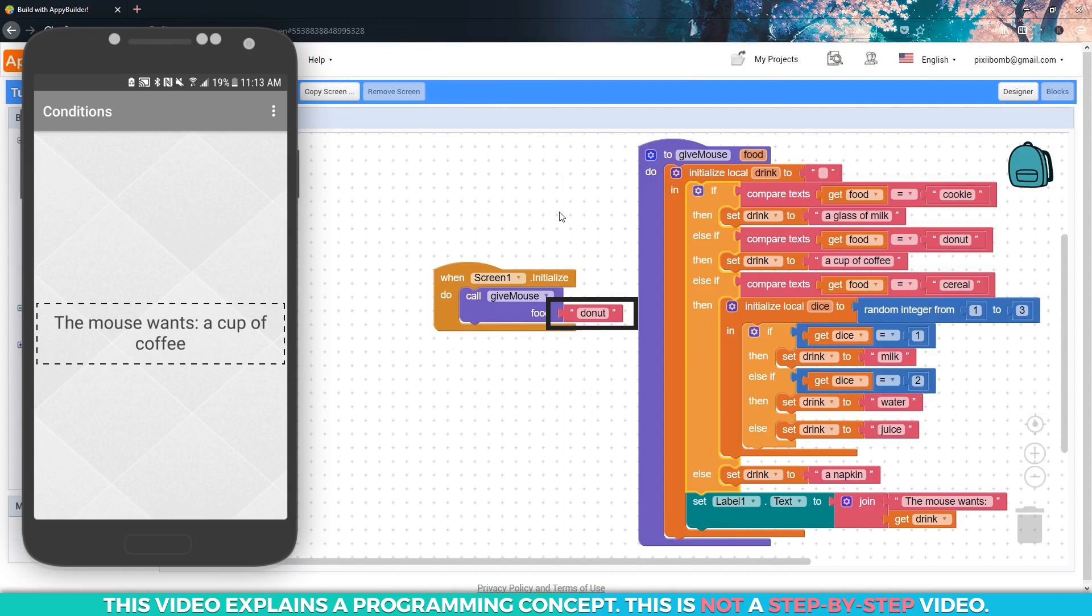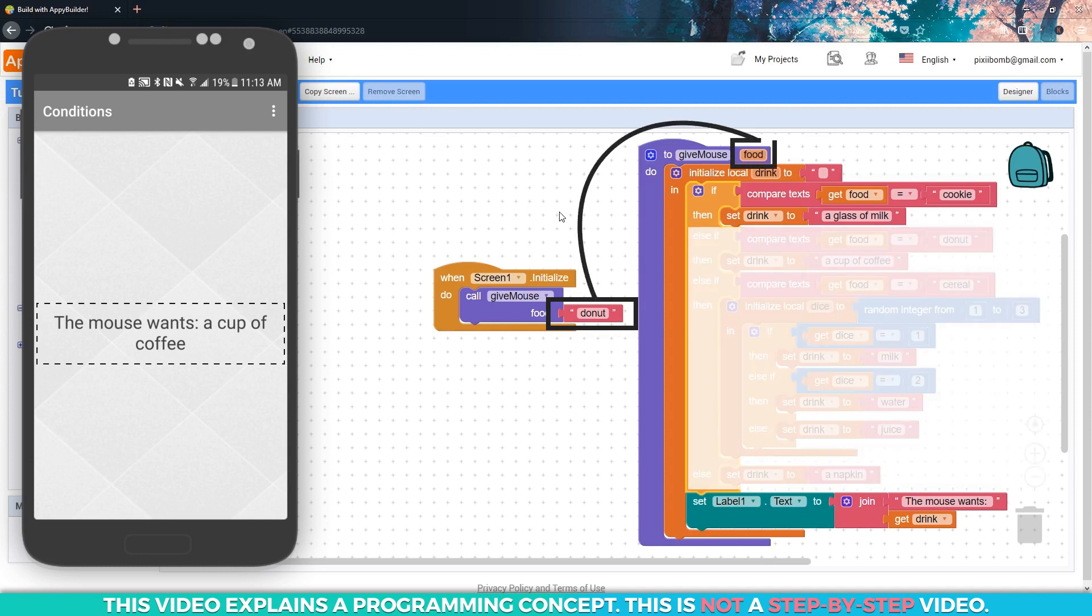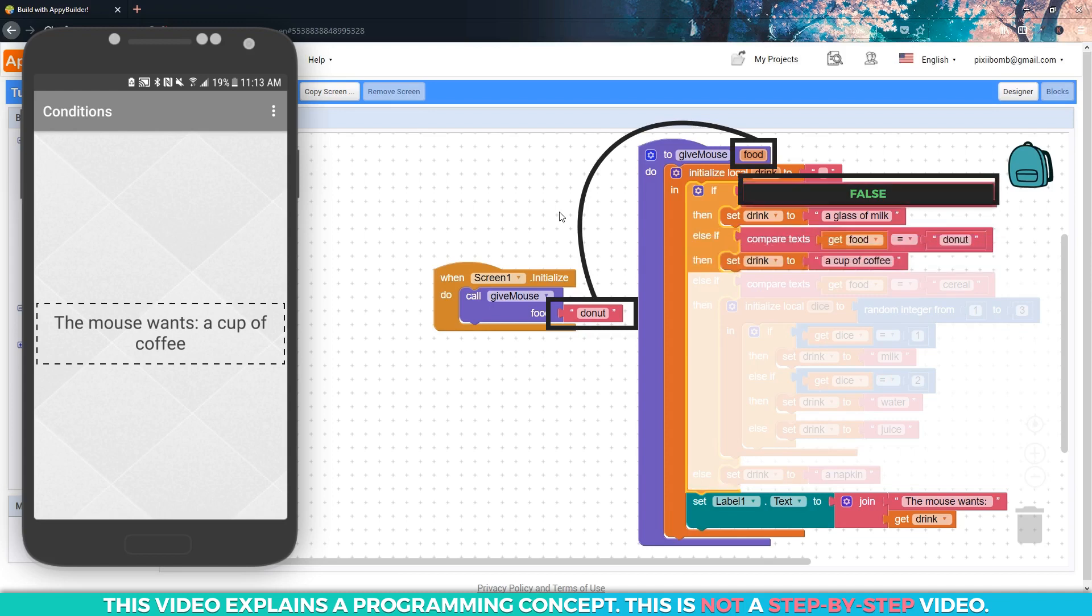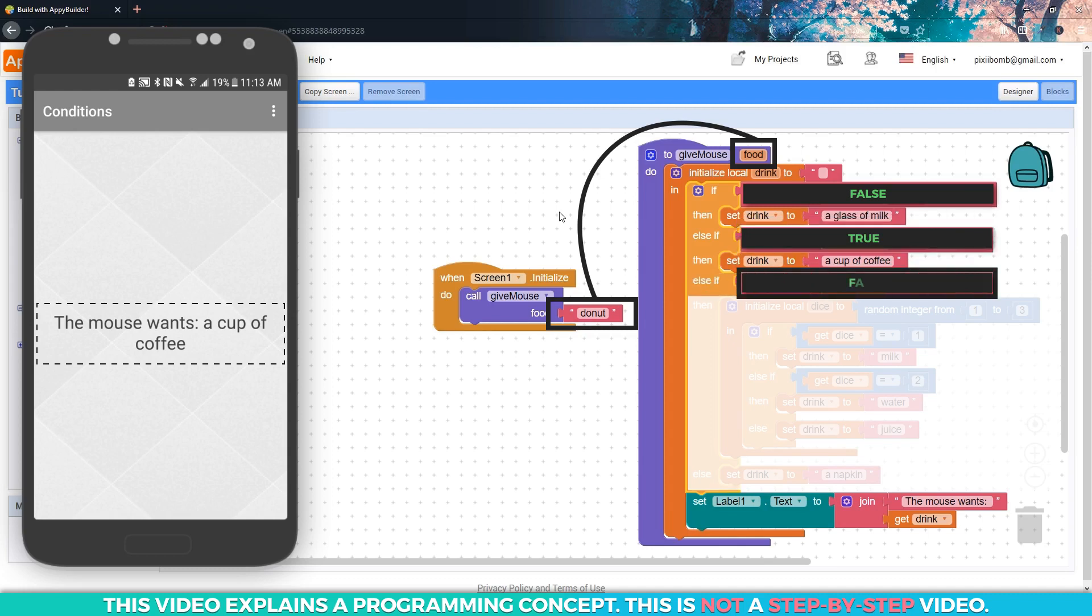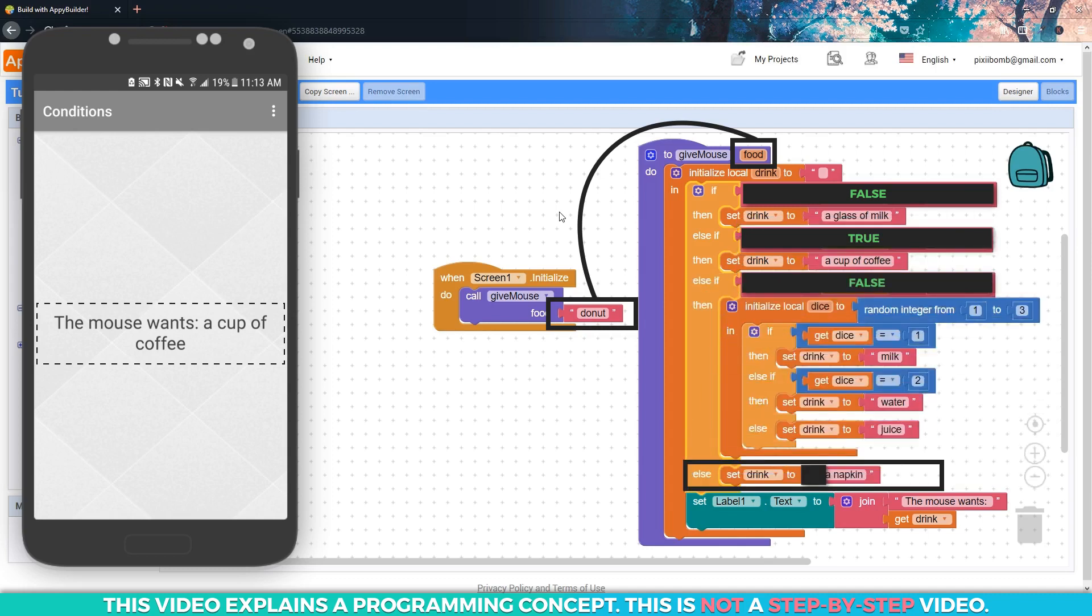Now take a look back at the conditional statement. Why did the label change? Each time we call this procedure, the condition is evaluated. We start with the first condition. Does food equal cookie? No. So this condition is skipped. Does food equal donut? Yes. So this condition executes. The decision structure would continue to check for true conditions. In this case, the only condition that is true is that food equals donut. So the other three conditions are ignored.